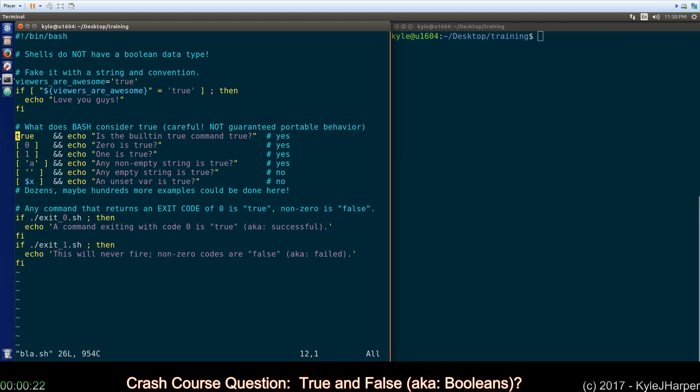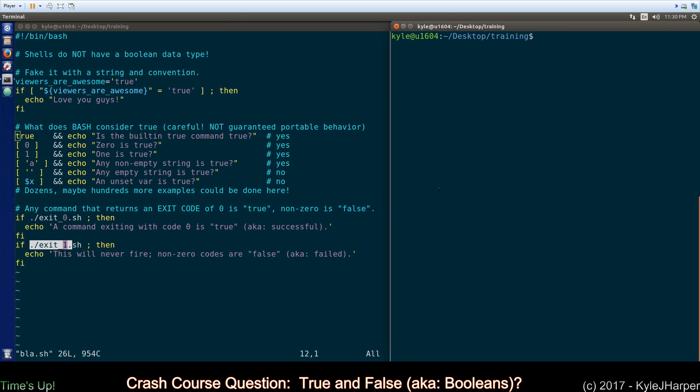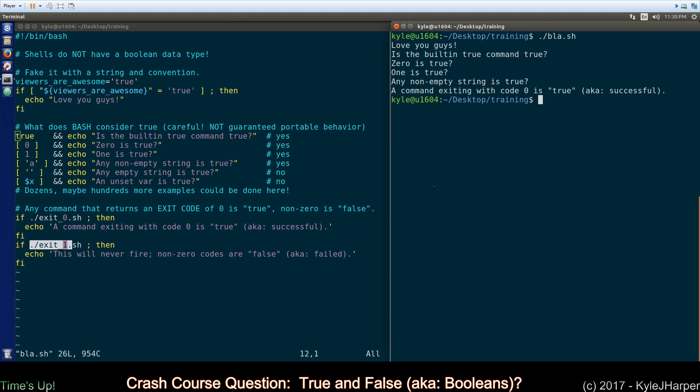Basically you need to check the exit code of whatever program is running to determine truthfulness. The exit zero command gives you an exit code of zero. That is the only thing Bash will consider or Shell will consider true. Anything that exits non-zero, one or above, is not true. I'll run it and show you and that's it guys. There is no true boolean data type. I kind of wish there was but oh well.